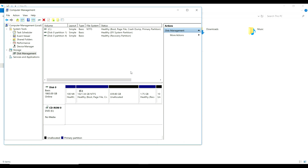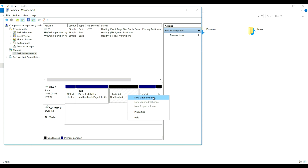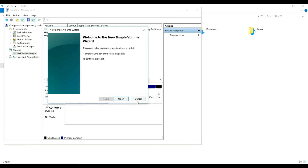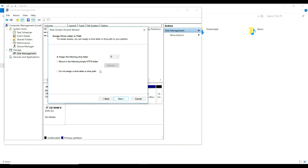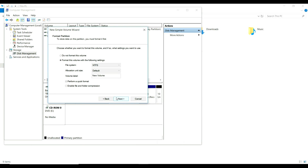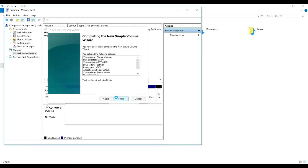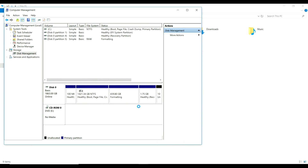We are going to work with disk C. Go to Disk Management and click New Volume. Click Next, Next — and now disk D is formatted.